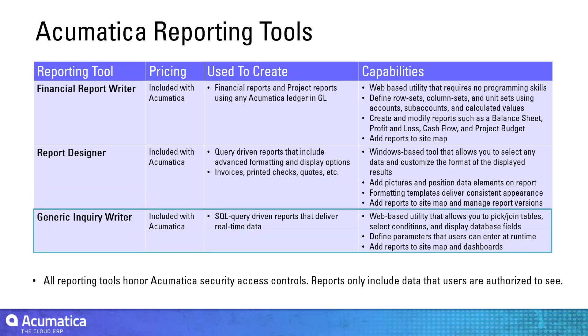Inquiries can be saved, added to the Acumatica menus, and added to dashboards for real-time reporting.